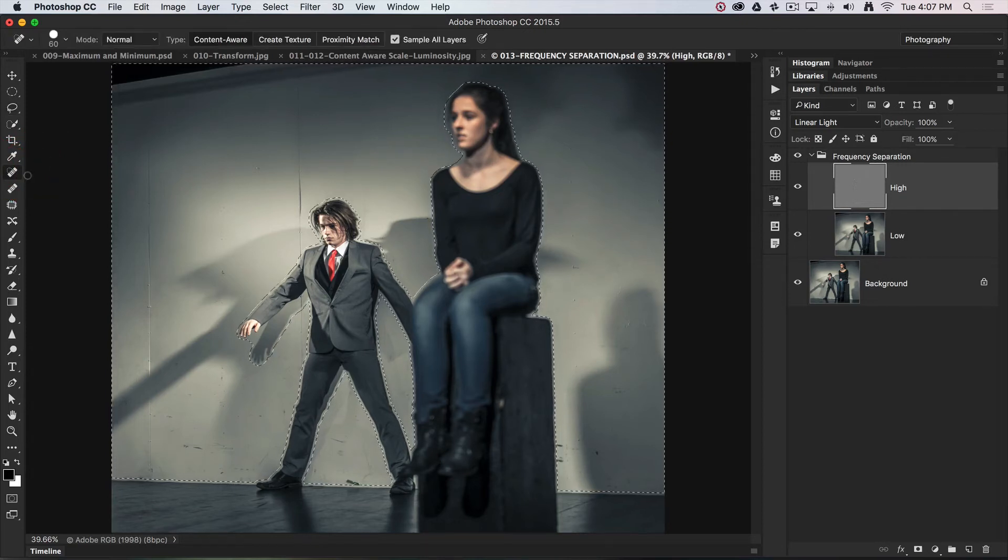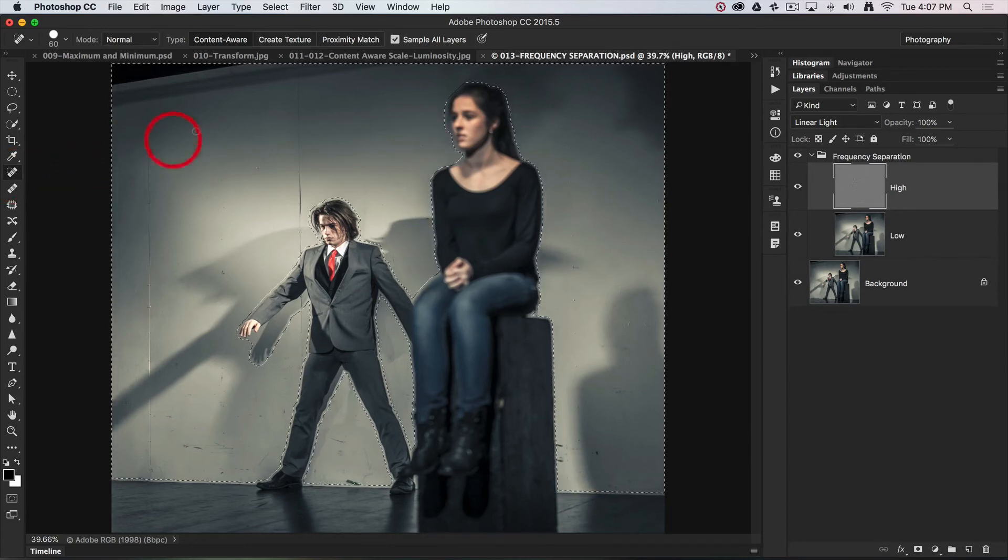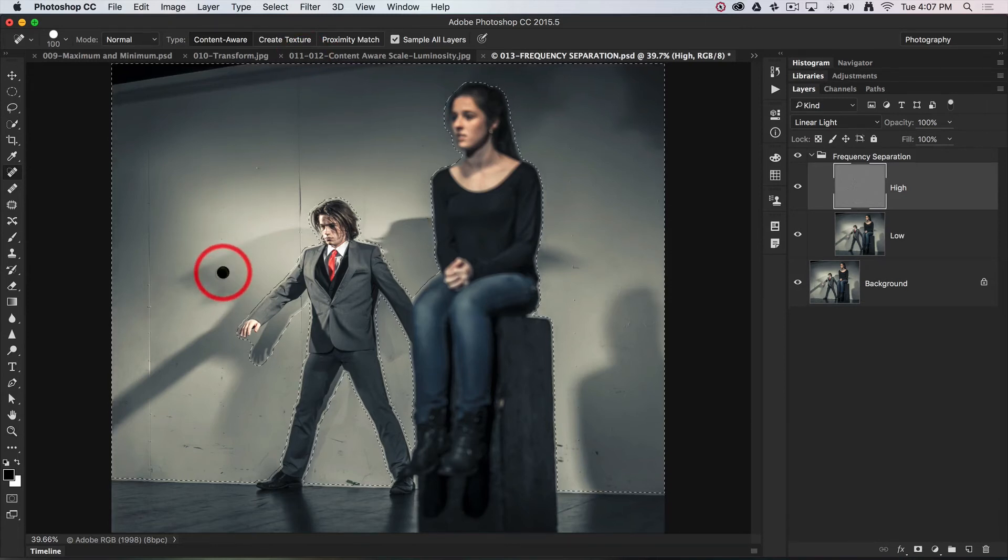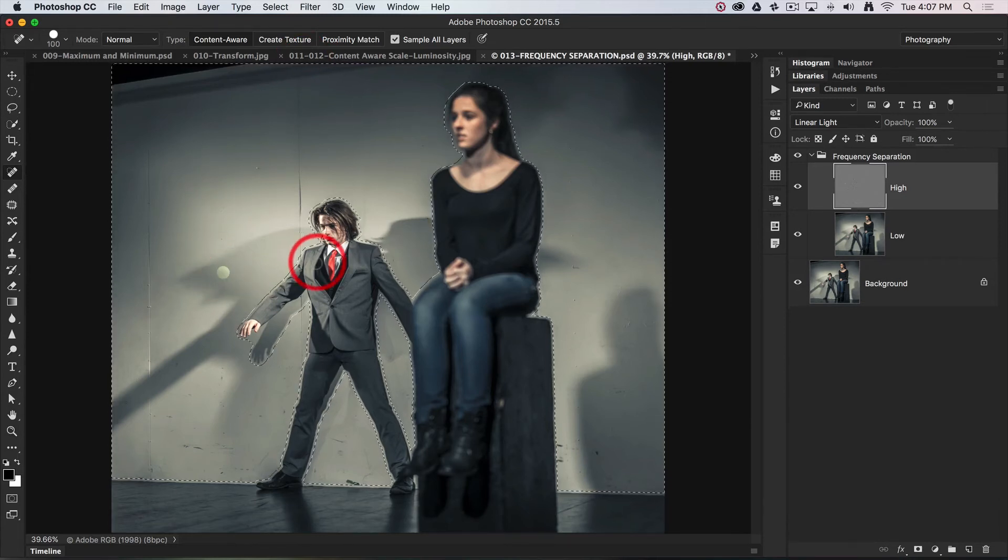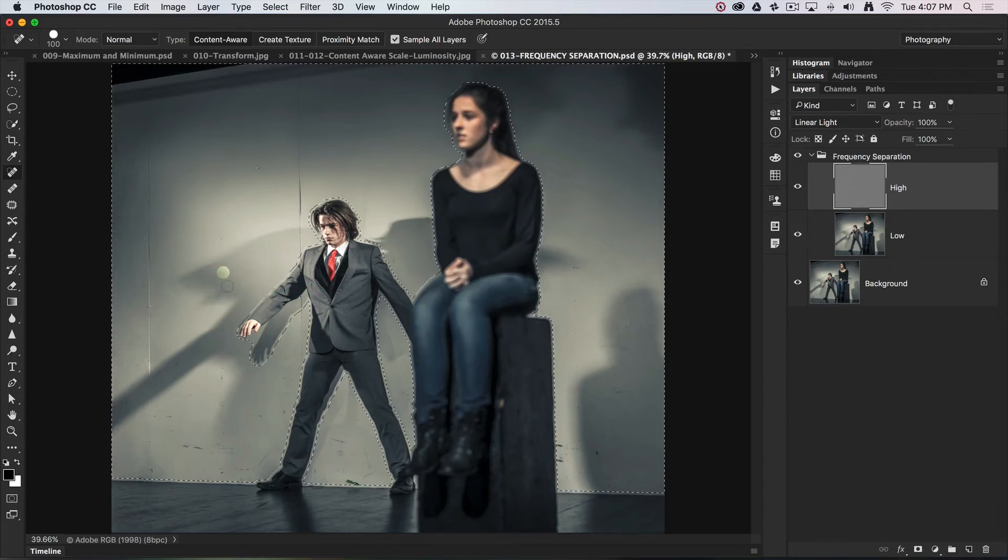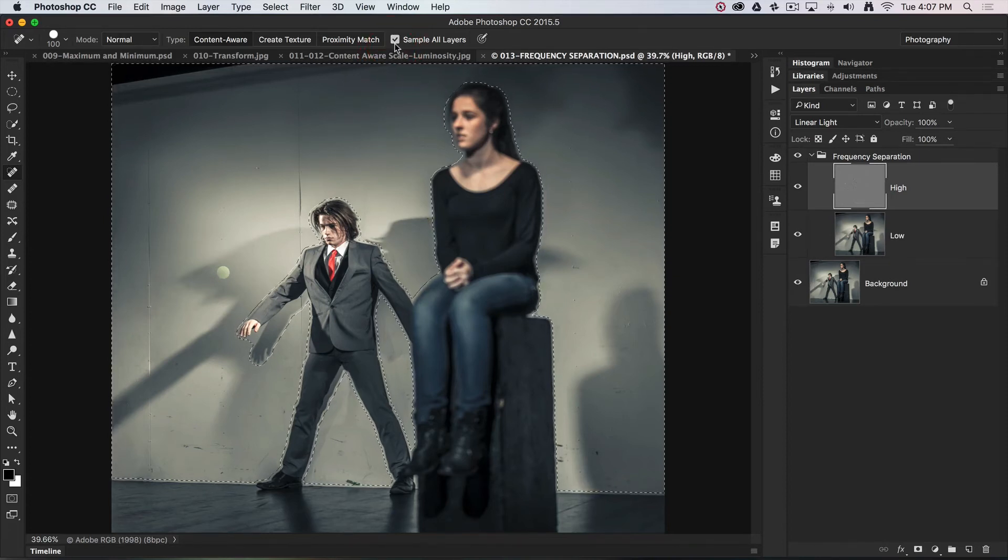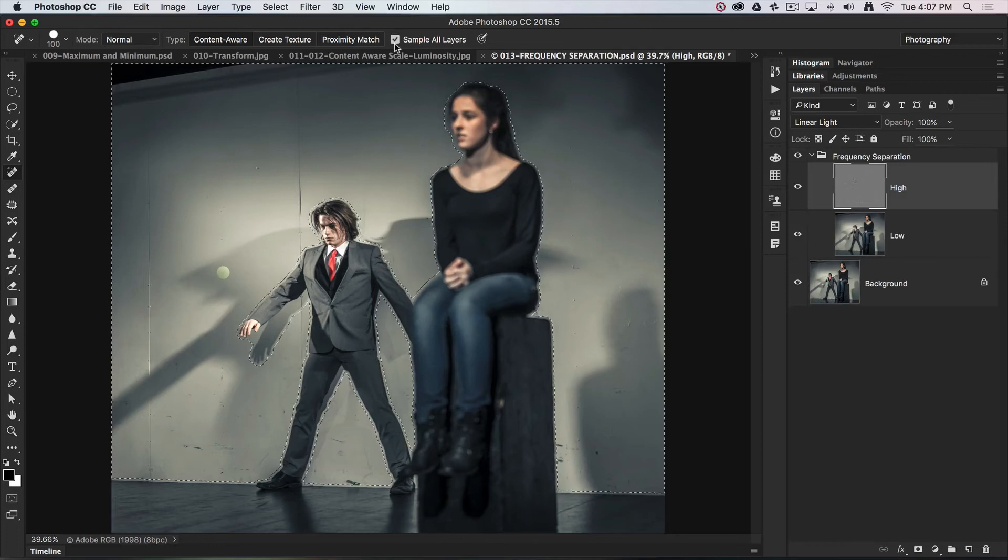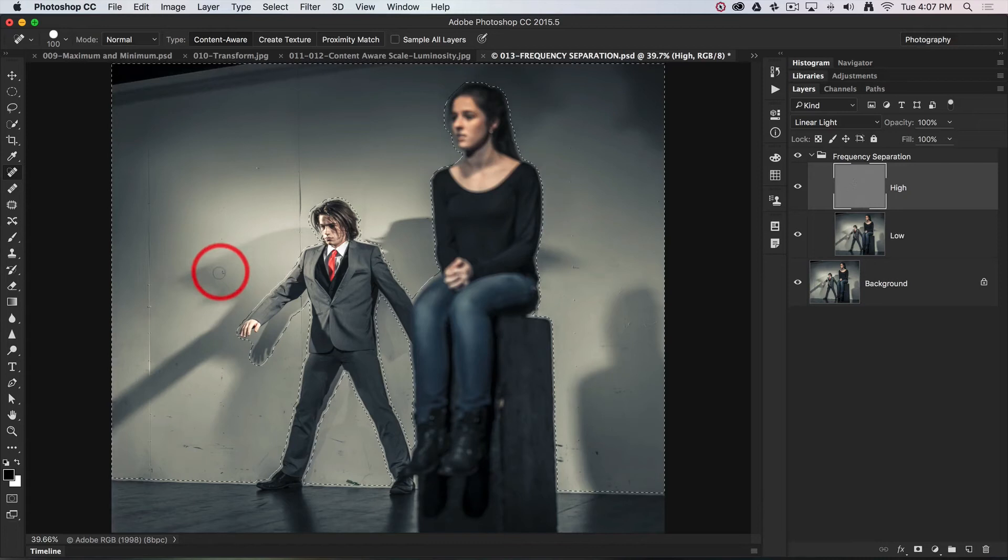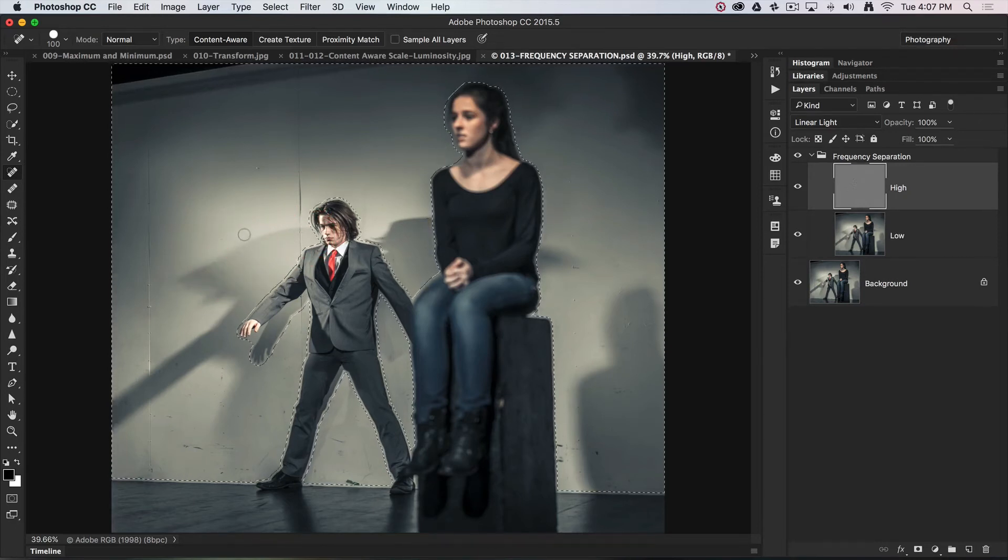Now if you use this tool and you're not paying attention to the options in the options bar, you might get some adjustments that you're not expecting. I can quite clearly see where I've been trying to retouch, and the problem with that one was because I had sample all layers selected. So if you are going to do this slowly, you need to just uncheck that option there and then you'll be good to go.